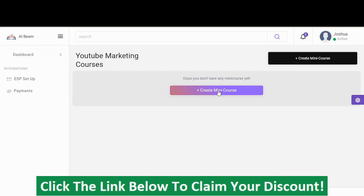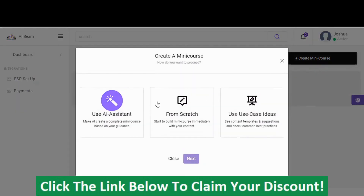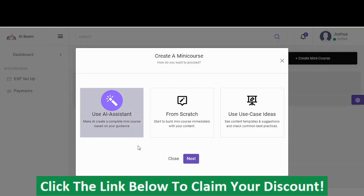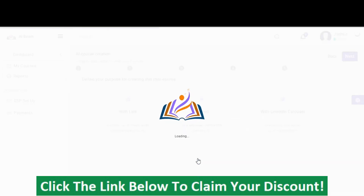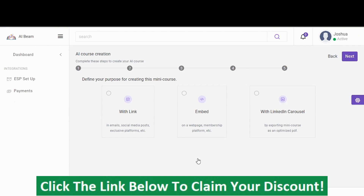Now I click on Create Mini Course. There are three different ways to create a course: you can use the AI Assistant, create from scratch, or use Use Case Ideas. For this demo, I'm going to be using the AI Assistant, and you'll see how this can speed up the process of creating a course.